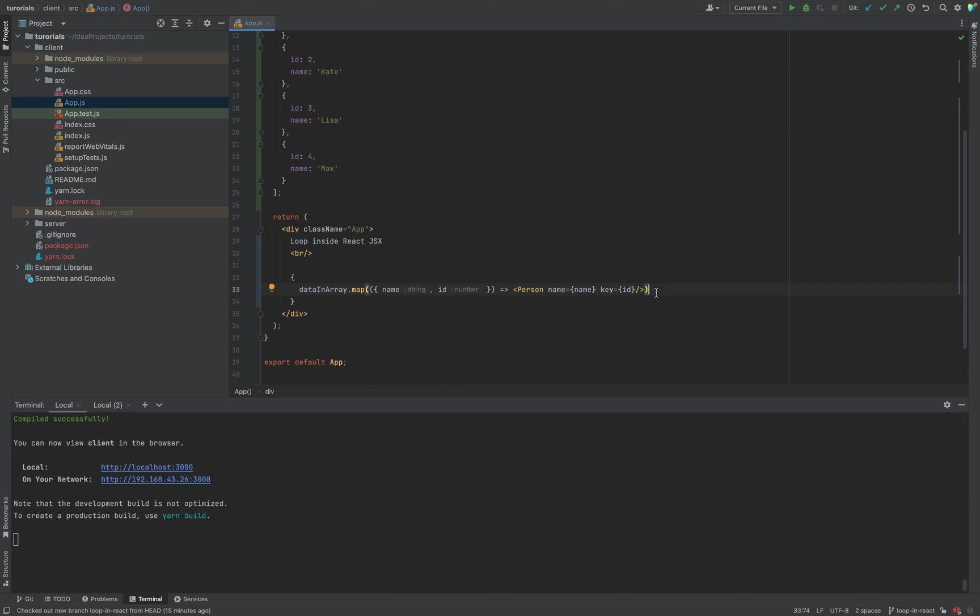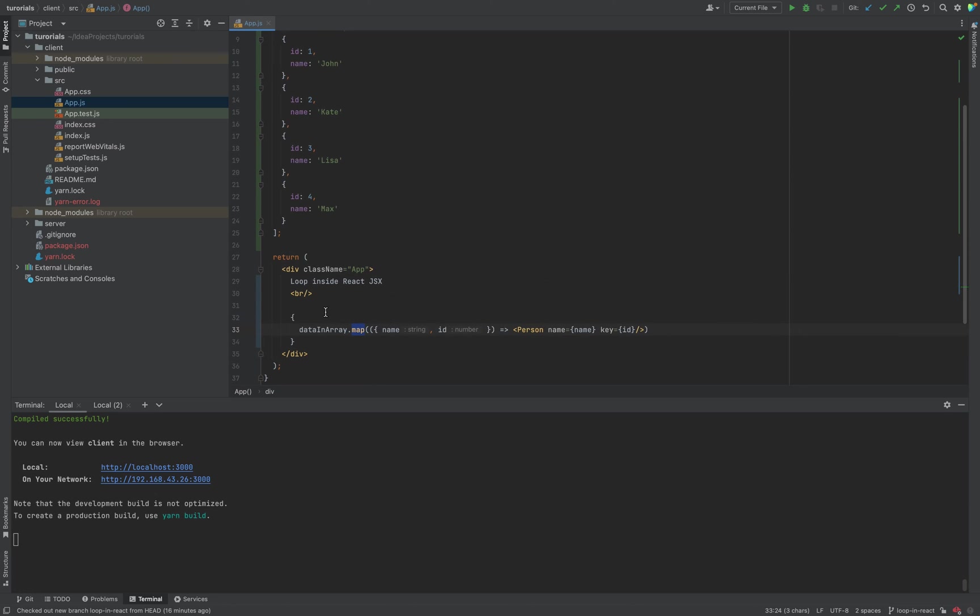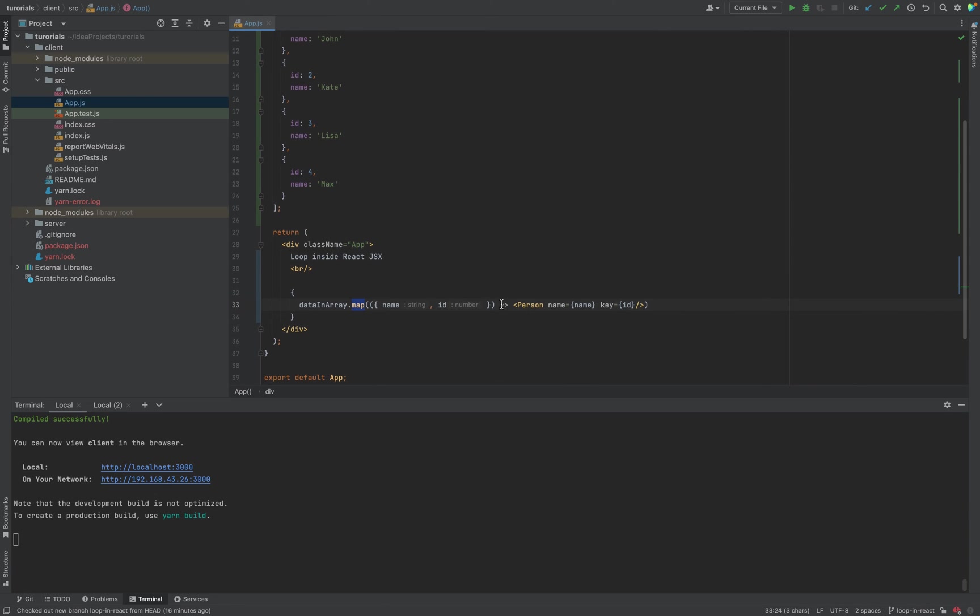As you see, this approach is the most popular approach you can find on the internet, and you'll mostly use only this way. You have a data source, you go with map through these items, and you return some component with a key. You know why you need map: because it returns an array and React renders arrays well.